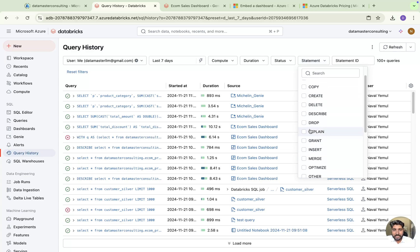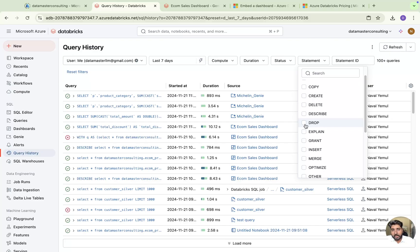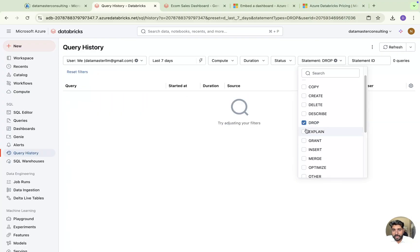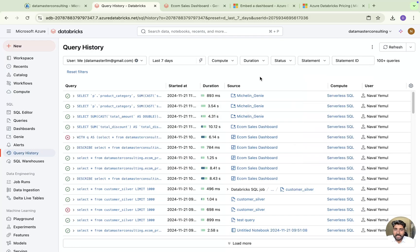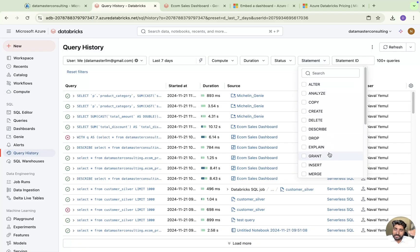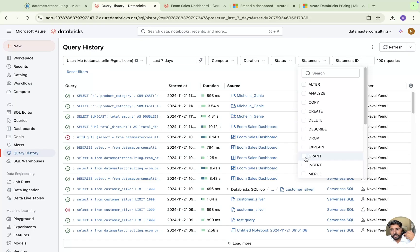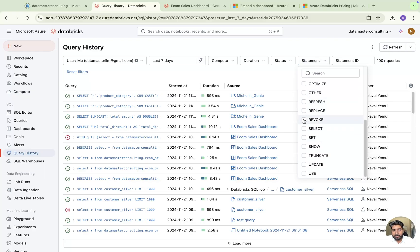One more cool feature is the statements filter. You can filter out specific statement types — for example, if tables were accidentally dropped, you can filter for drop statements to see what drop commands were run, who ran them, on which compute, and at what date and time. You can also filter for grant statements — grant simply means giving access to objects to a user or group. You can see who ran the grant command, when it was run, and to whom permissions were given. Revoke is also available.